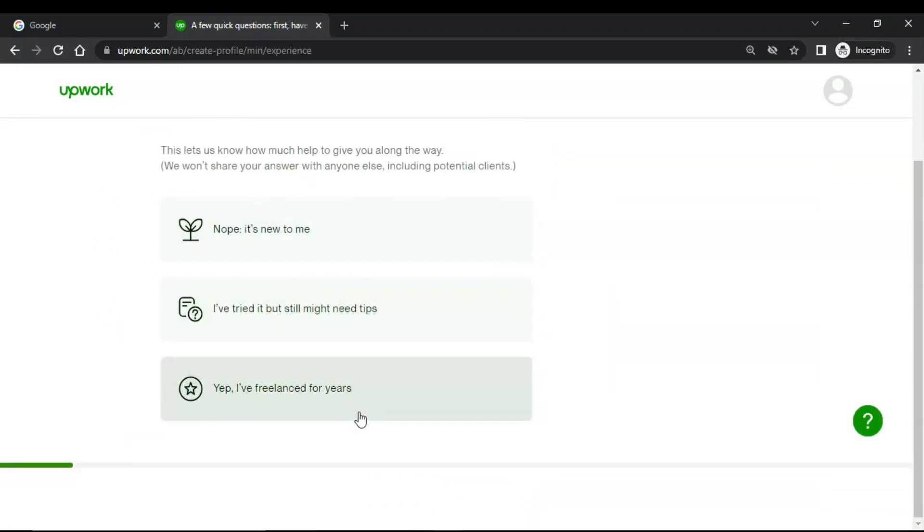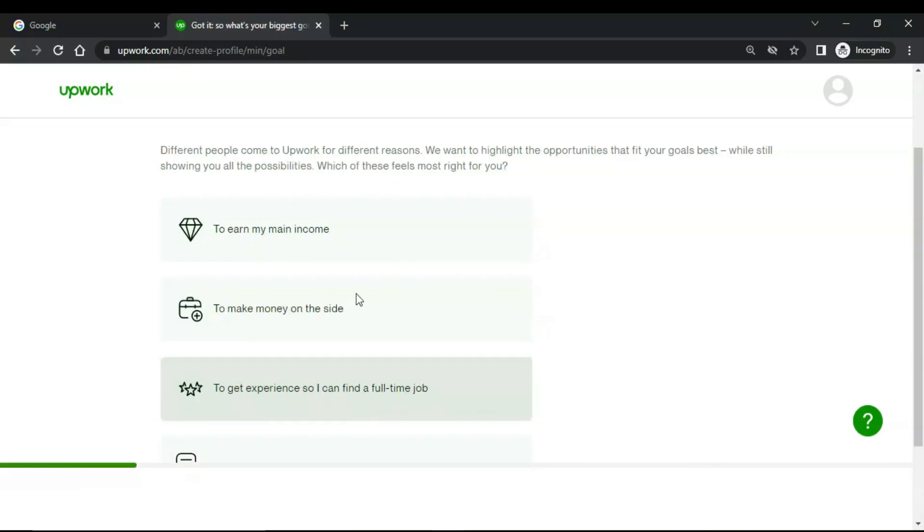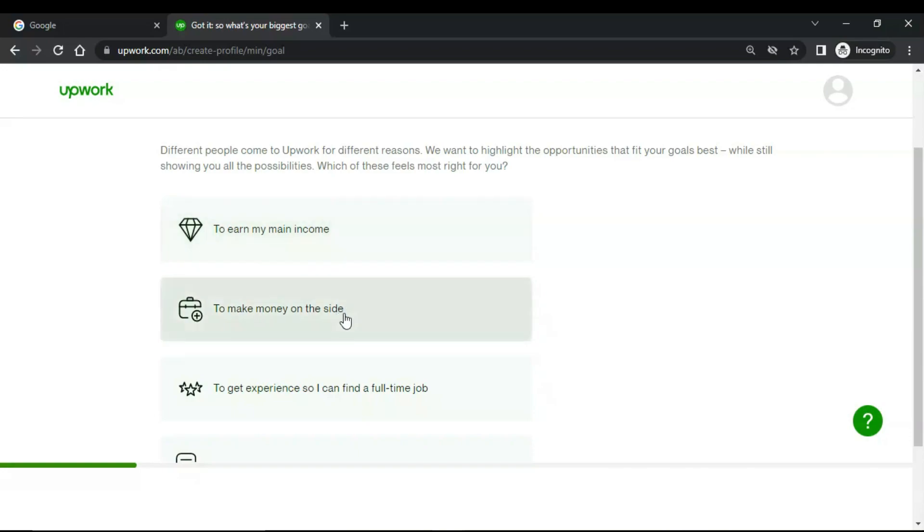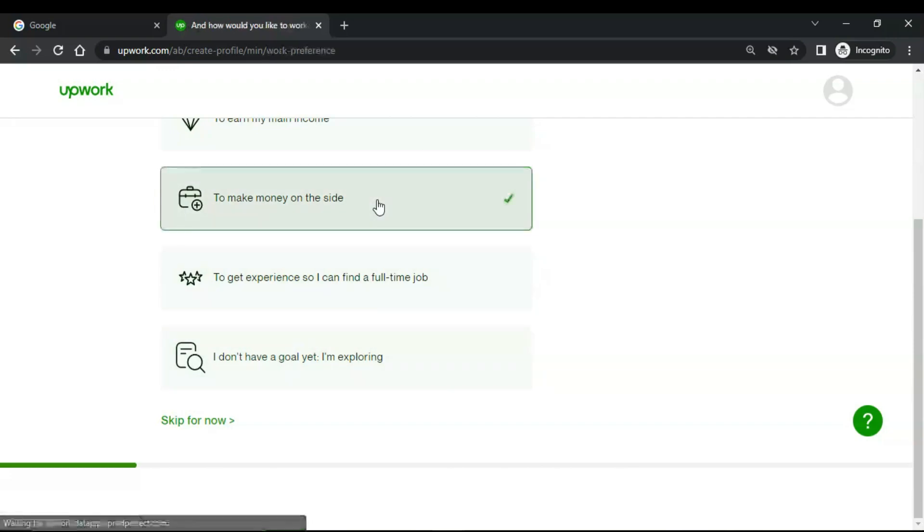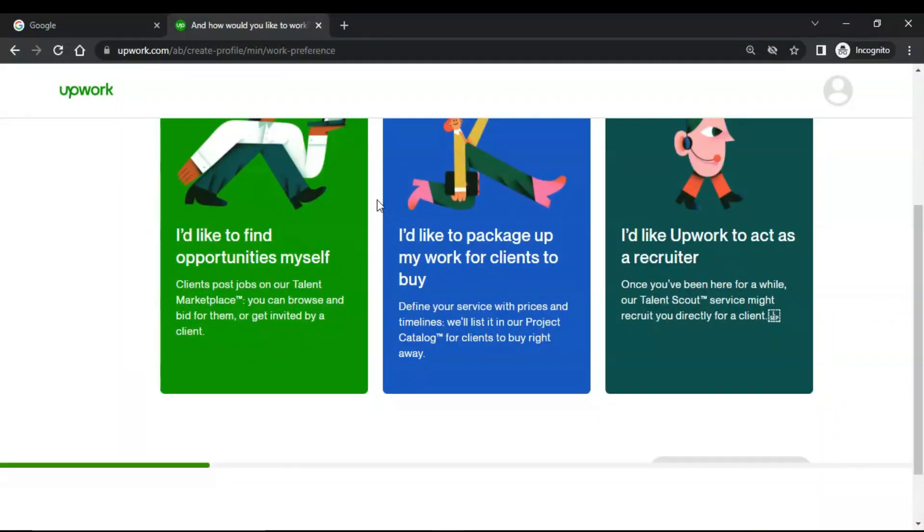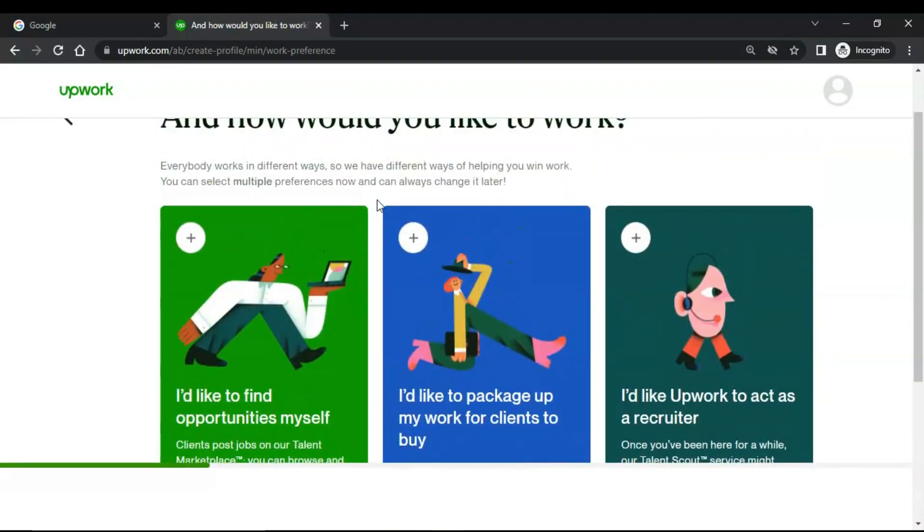According to my experience, different people come to Upwork for different reasons. We want to highlight the opportunity that fits your goals best while still showing you all the possibilities. Which of these fields is most right for you: to earn my main income, to make money on the side, to get experience so I can find a full-time job, I don't have a goal yet I'm exploring. To make money on the side, this is for me. You can adjust it according to your knowledge.